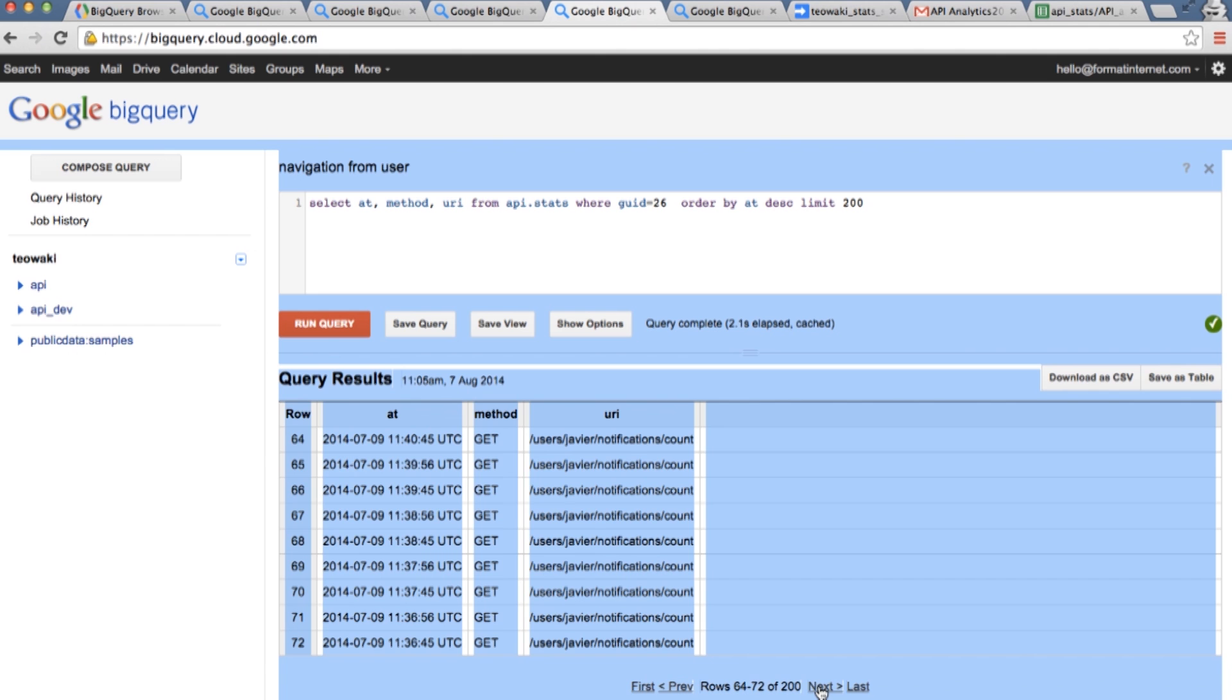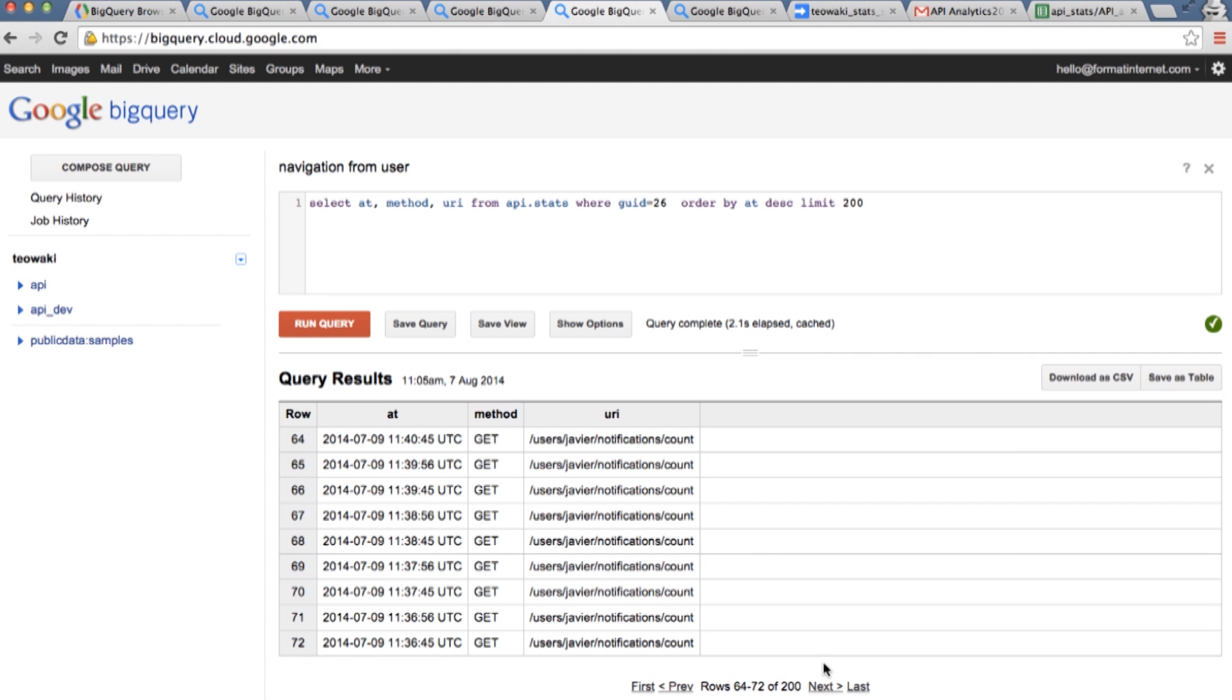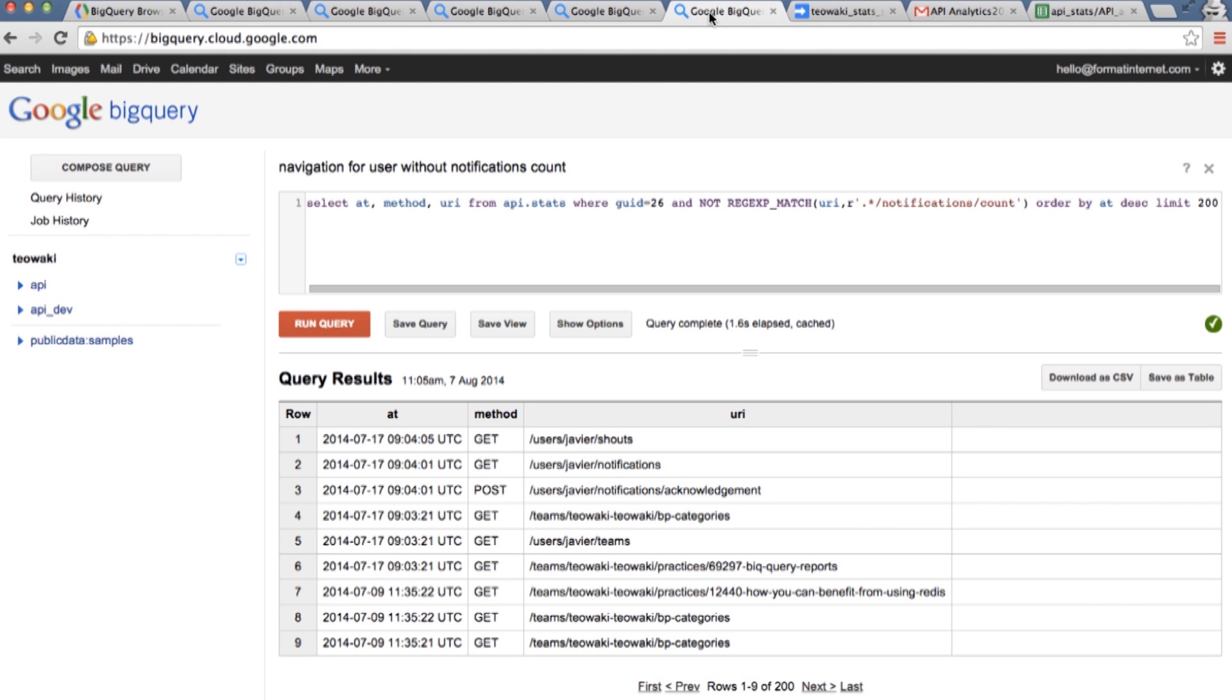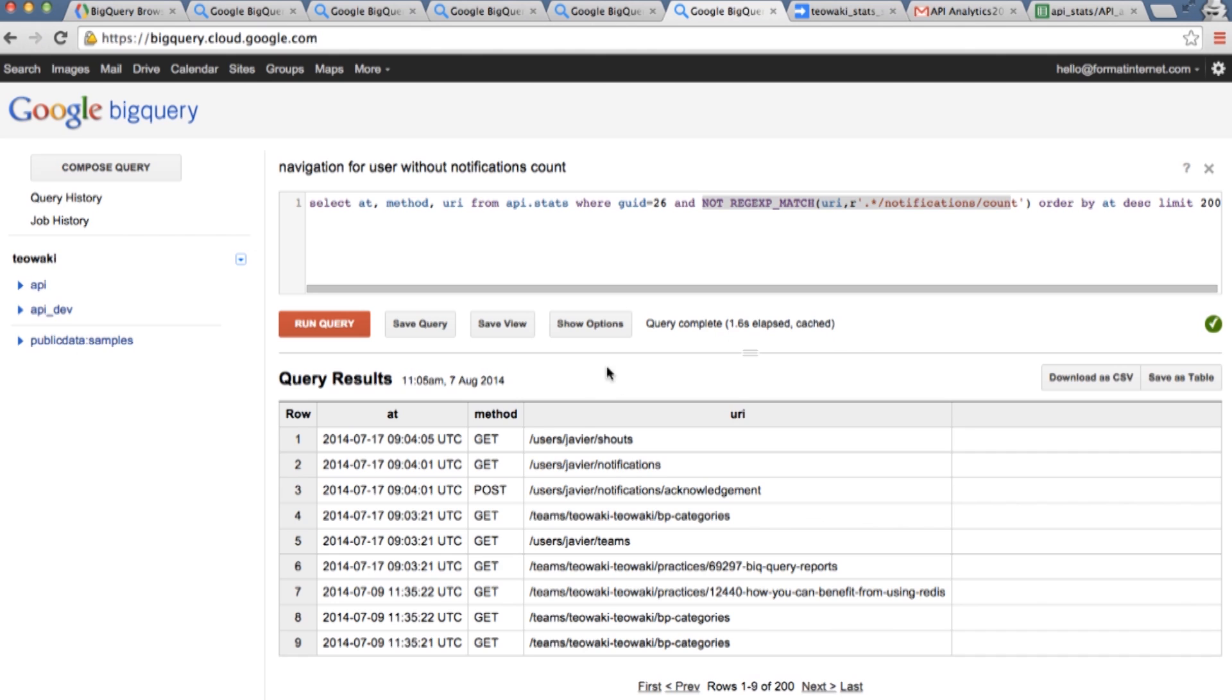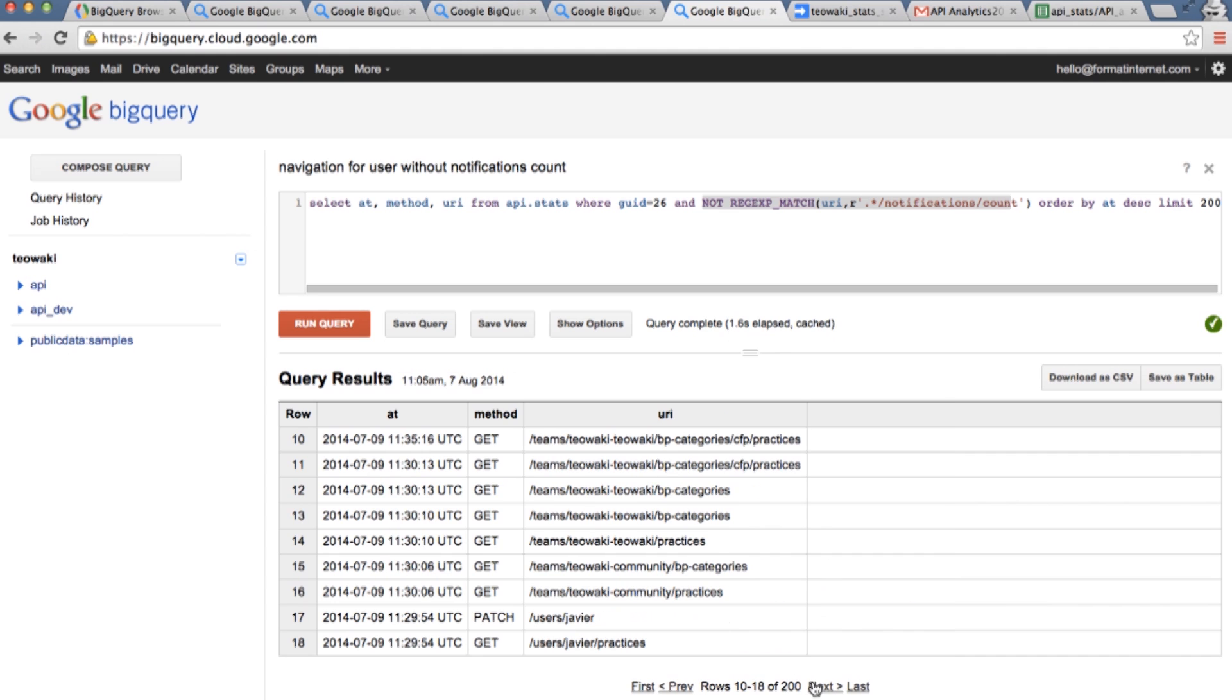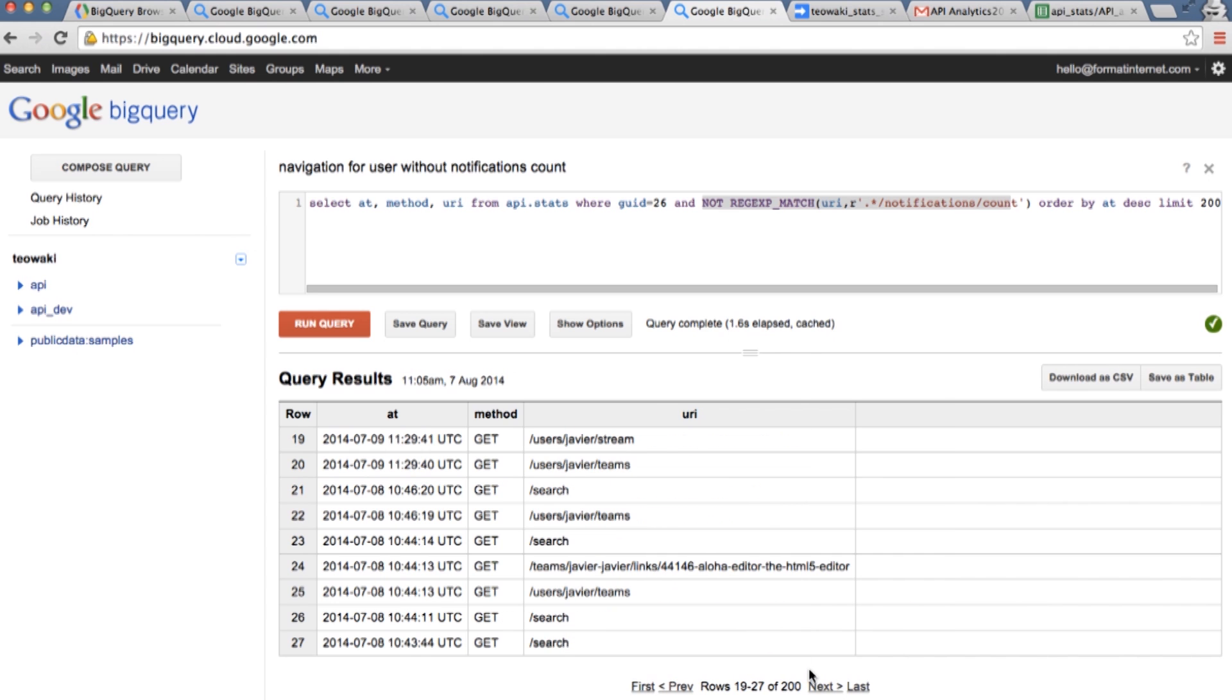That's because in our system we have a notification part which every few seconds requests if we have new content from the server. So if I want to get information, that's really not useful. In this new version of the query, I'm telling, okay, give me all the results except the one about the notifications count. And here I can see all the information. I can see that the part I've been using the most lately is the south interface, categories for one particular team, some different best practices.